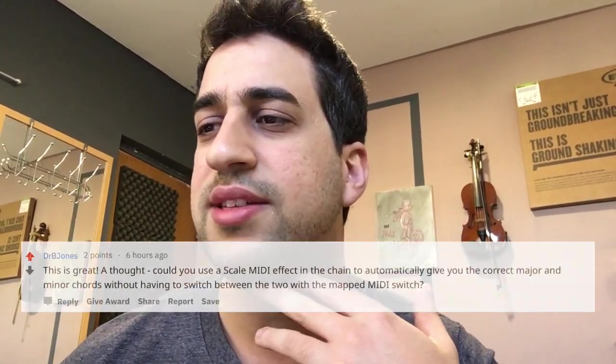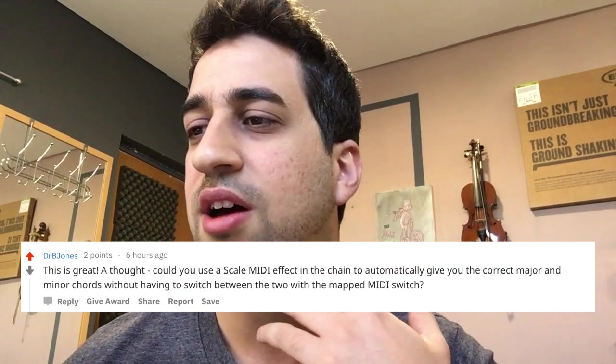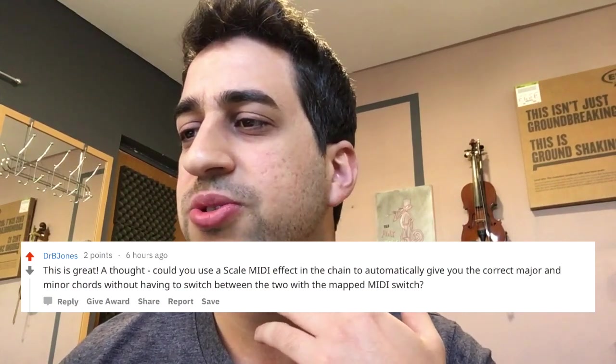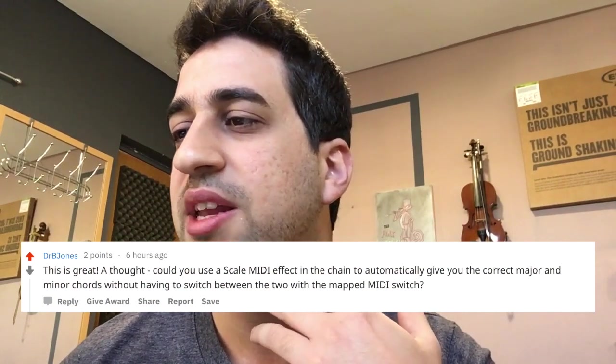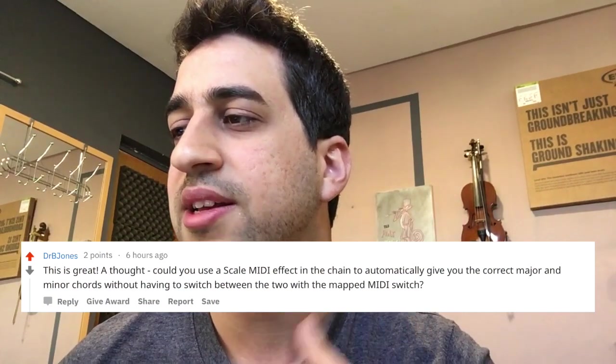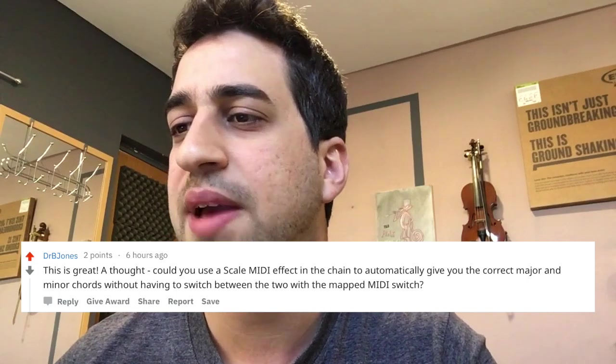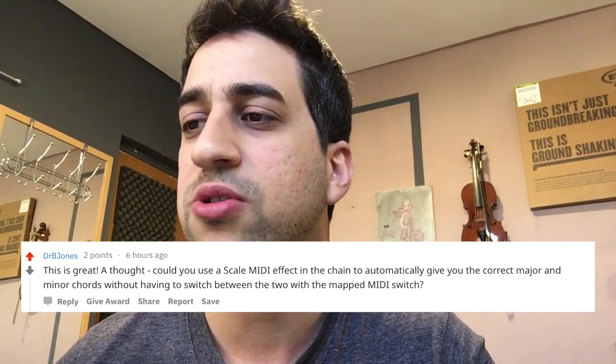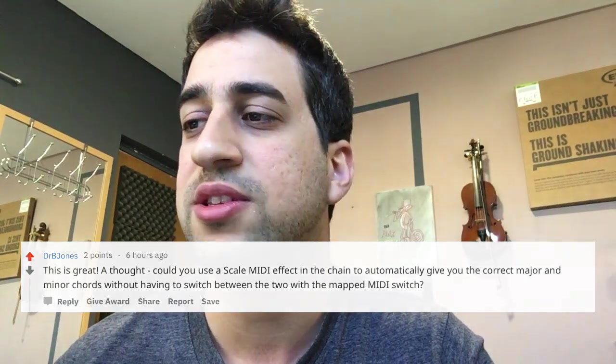I got a really interesting comment on Reddit by someone named Dr. B. Jones. This is great. A thought: could you use a scale MIDI effect in the chain to automatically give you the correct major and minor chords without having to switch between the two? This is actually a really good question. I tried it and it really improves my Chords Automator.